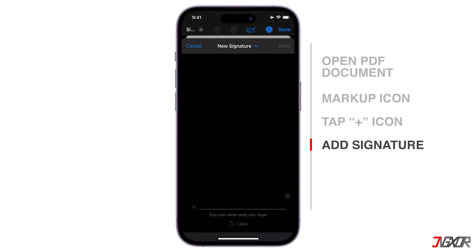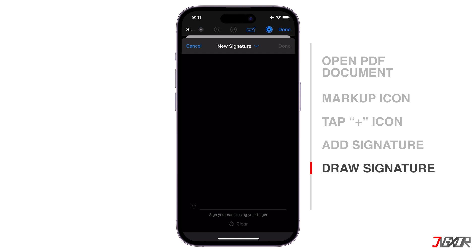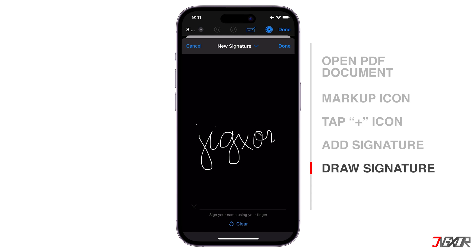Create a new signature by tapping the plus icon on the bottom and selecting the Add Signature button. You should then see an option to create an electronic signature. Draw your signature on the given space using your finger or an Apple Pencil if you have one for your iPad. You may repeat the process until you're satisfied with the signature, then tap Done.